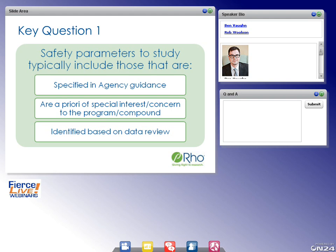It is important that a data review be conducted prior to creating the ISS, and preferably before the ISS analysis plan is developed, to identify potential safety signals and events that were not expected. Those unexpected events require more clinical clarification and may require additional analyses. Safety parameters already known about are captured in the a priori bucket, while novel signals from data review must also be accounted for.